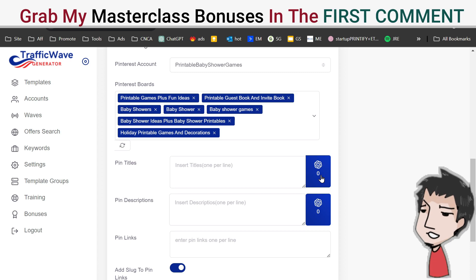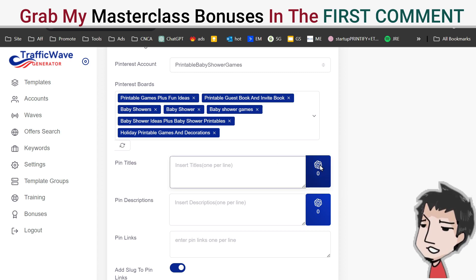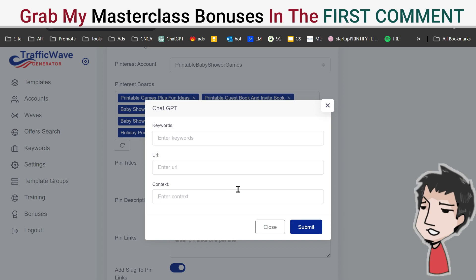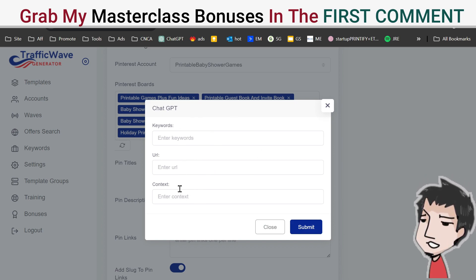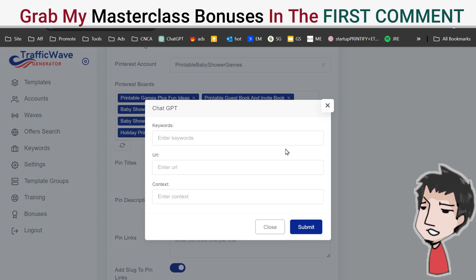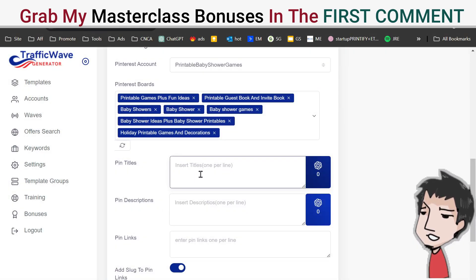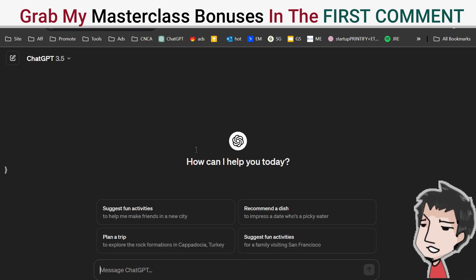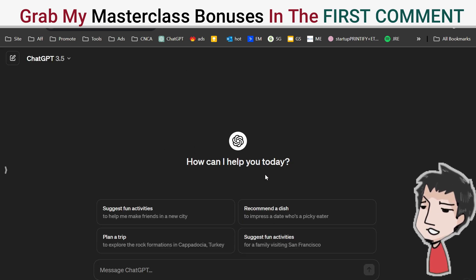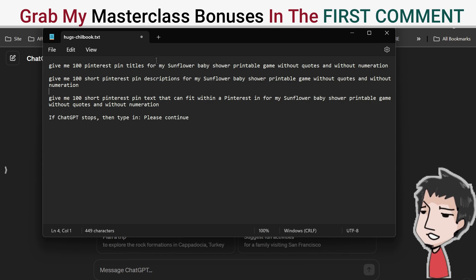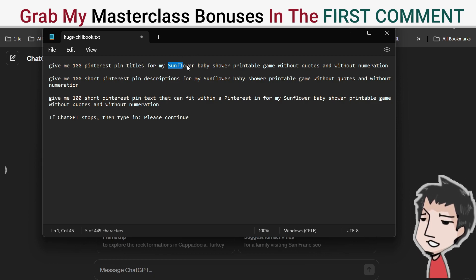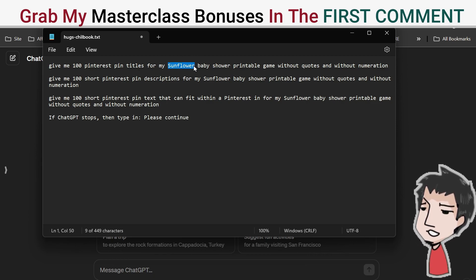Usually, because I use a paid ChatGPT API, I can just add basic information — the keywords, the URL, and the context — click submit and it generates everything for me. But if you want to use the free version, you can definitely do that. I have these prompts here — you can pause the video if you want.